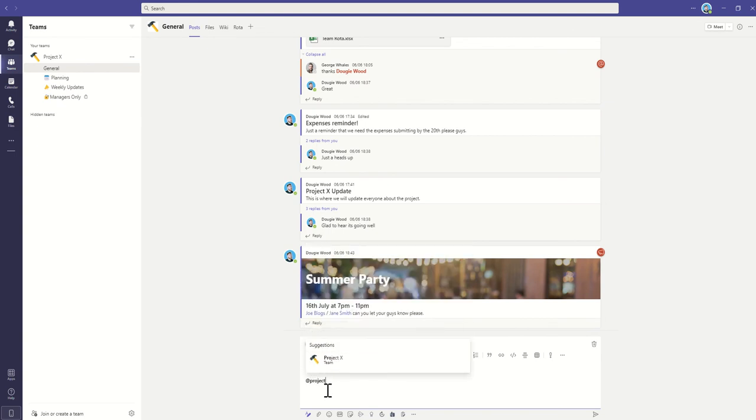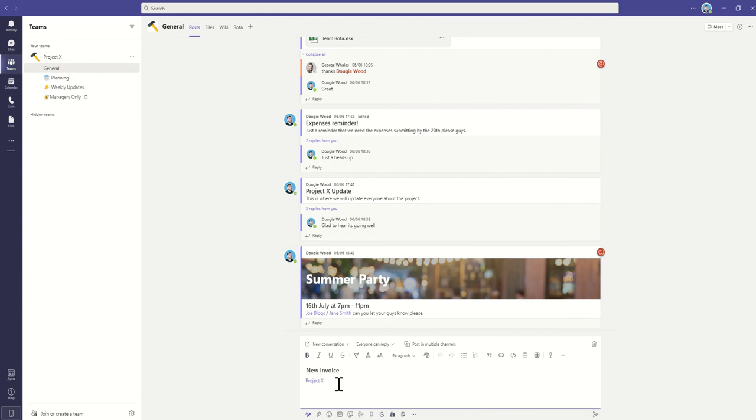Remember, if you use the at symbol, then type in the name of the team that you're working with, which is in this case Project X, that will get the attention of the whole team. If you've not seen my video about alerts and notifications, go and take a look at that. I'll explain all about these tags and how you can get people's attention.